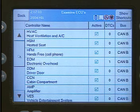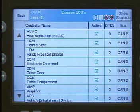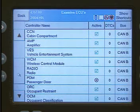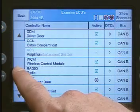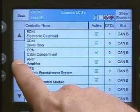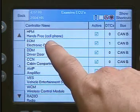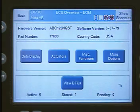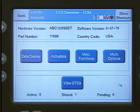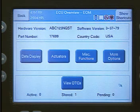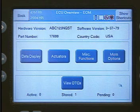Since we selected the Body Interior Safety button, we have a list of all the ECUs on the CAN-B bus. We can select any of the ECUs to investigate further. Notice the scroll bar on the left of the screen. We can use this to scroll and select the Electronic Overhead ECU, which brings up the ECU Overview screen.